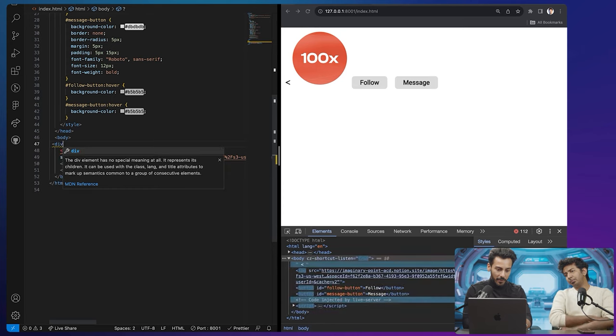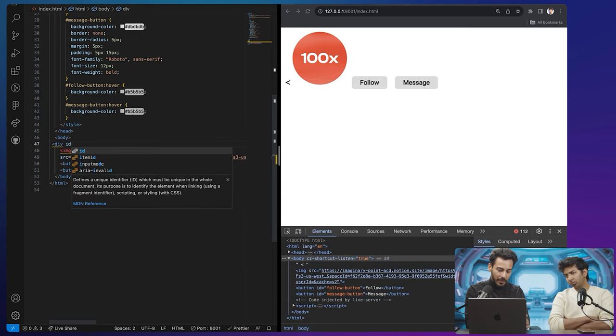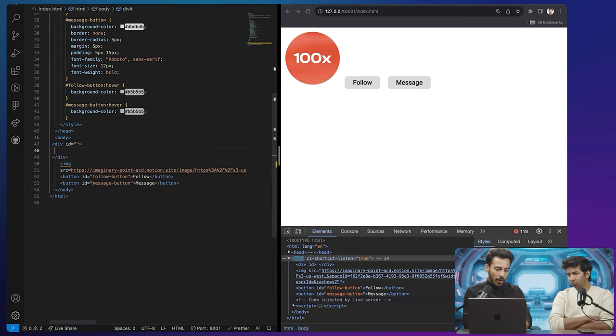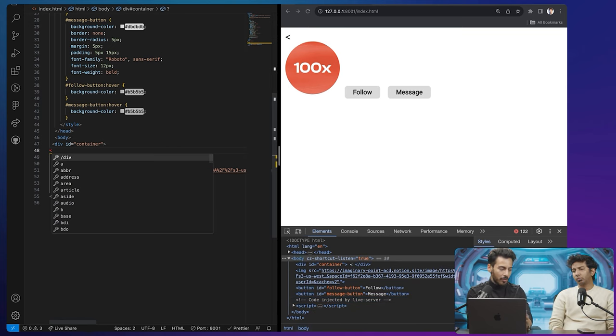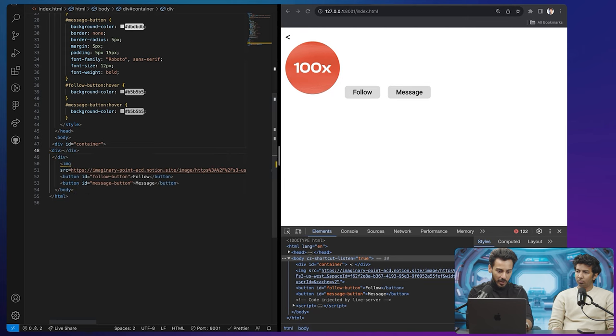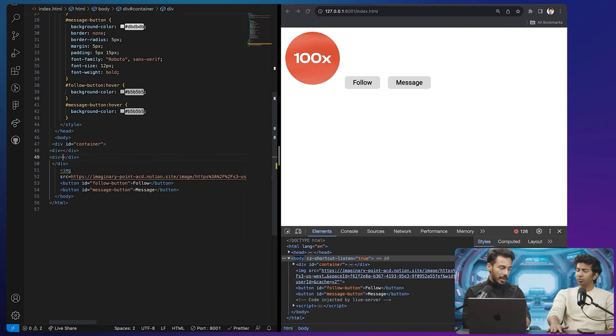Let's start by creating a container. Have you played Lego? Similar to how you arrange different Legos, you need a separate box for each set — otherwise the pieces scatter. Similarly in HTML, we have a 'div' tag. A div is basically a box where you can put all content so it stays organized. Let's create one div as our container with an ID, and inside it we'll create three smaller divs representing three buttons.